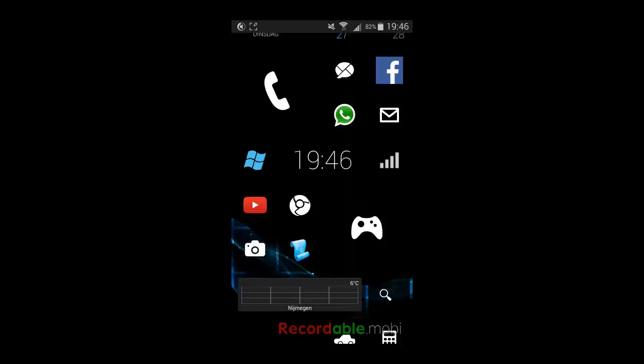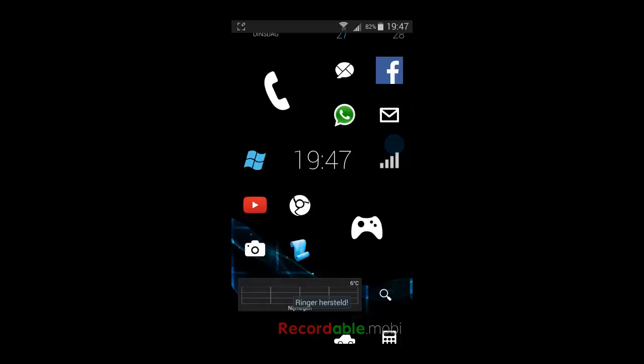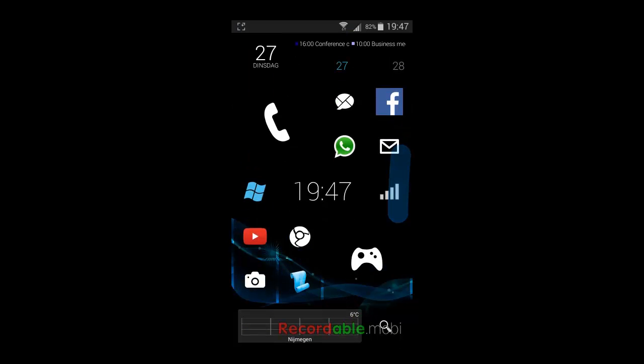When I want to restore my ringer, I can just click on here. And it's done.